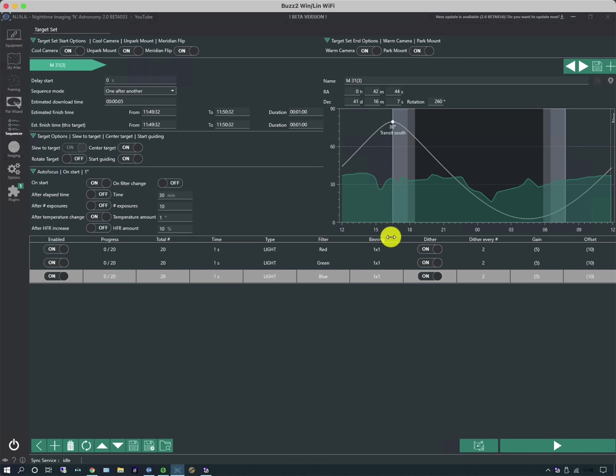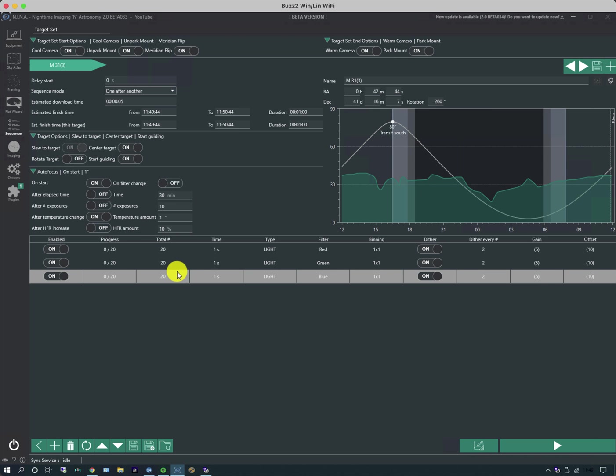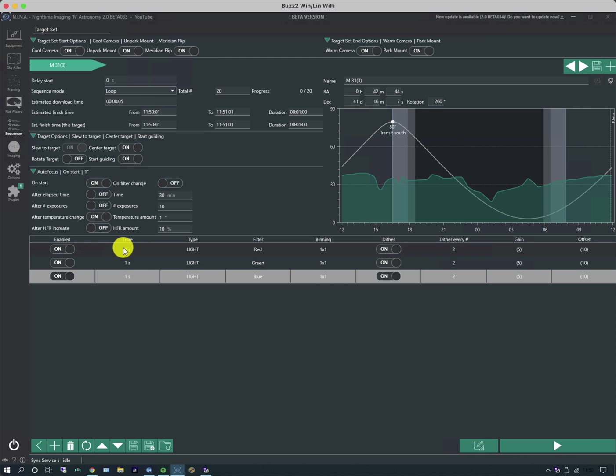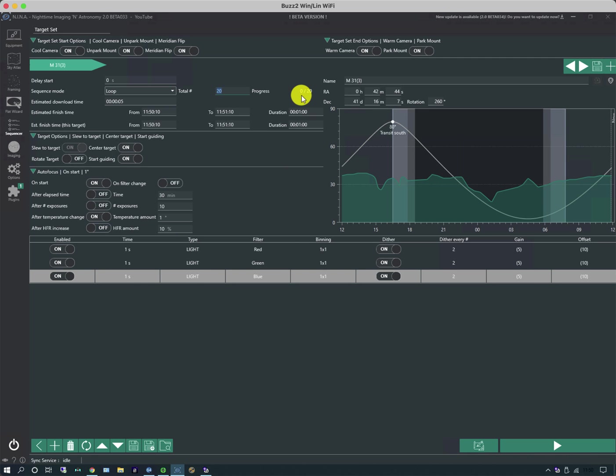When you populate all this information about your sequences the duration pops up here. And sometimes an imaging sequence may take more than one night. A couple of things to note is that you can alter the way it takes the pictures. At present the sequence mode is one after another which means all the reds followed by all the greens followed by all the blues. And it's doing 20 of each. If I choose loop it will go around red green blue red green blue a number of 20 times up here. And as they run through the sequence the progression will increase. And if I save the sequence it will store the progression.